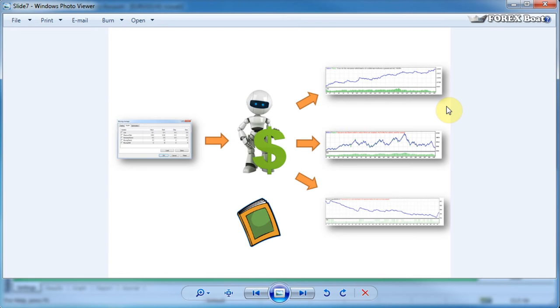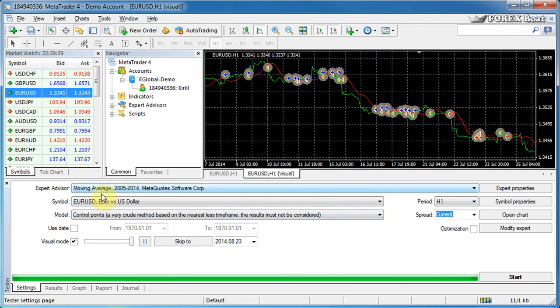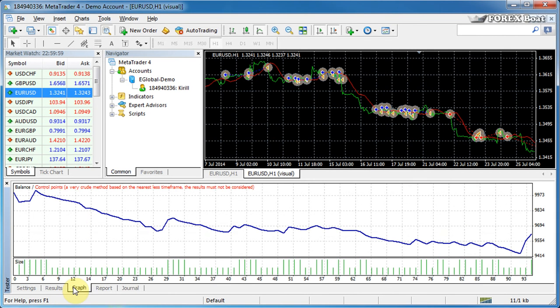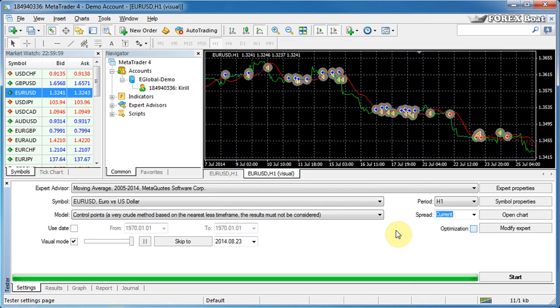Of course, with these pre-packaged expert advisors - moving average and MACD sample - it's quite difficult to get profitable results. But throughout this course we will be working with a proprietary algorithmic trading system which I will introduce to you in the next section of the course. With that system, we will look for profitable results and hopefully we'll find them.